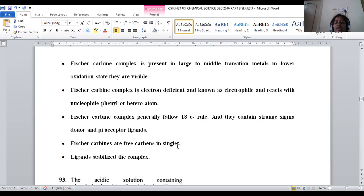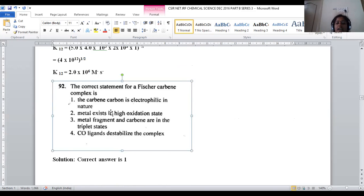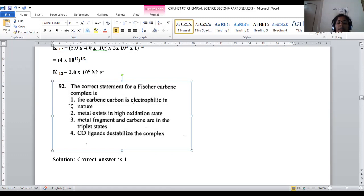The free carbene is in the singlet state — two electrons with opposite spin. Fischer-Carbenes exist in the spin singlet state, and ligands stabilize the complex. The carbene behaves as an electrophile with tendency to bind with a nucleophilic metal. For question 92, option 1 — Fischer-Carbene complex is electrophilic in nature — is the correct answer.